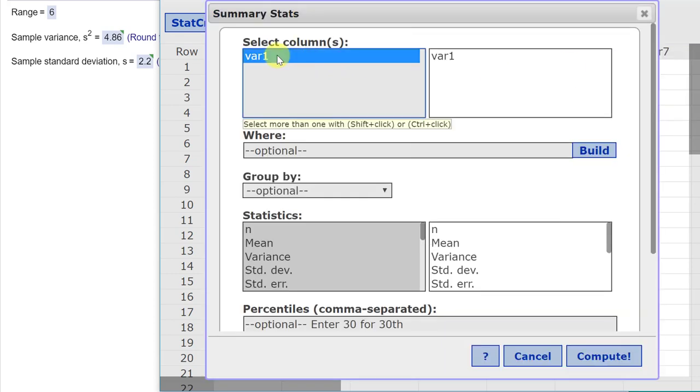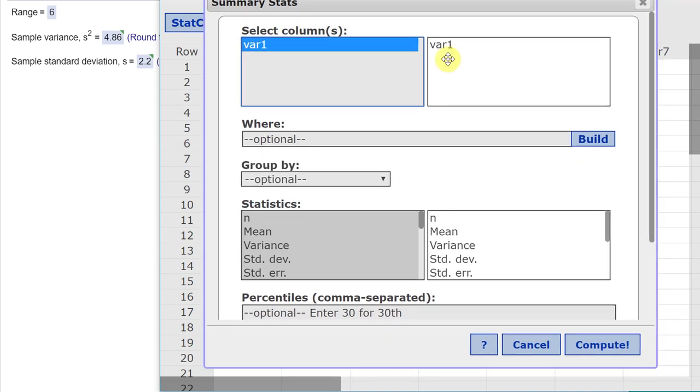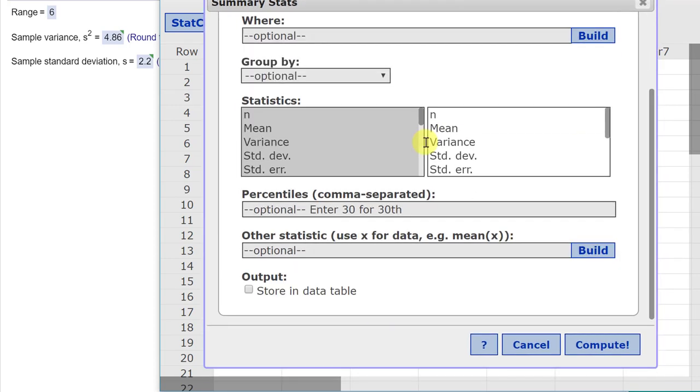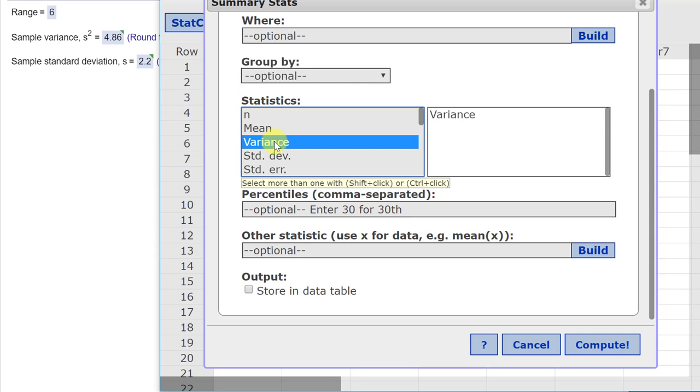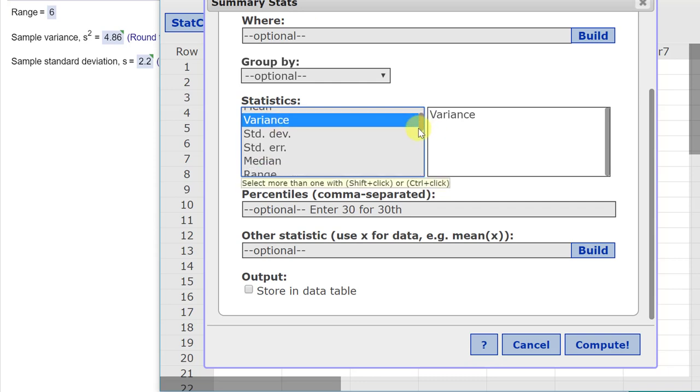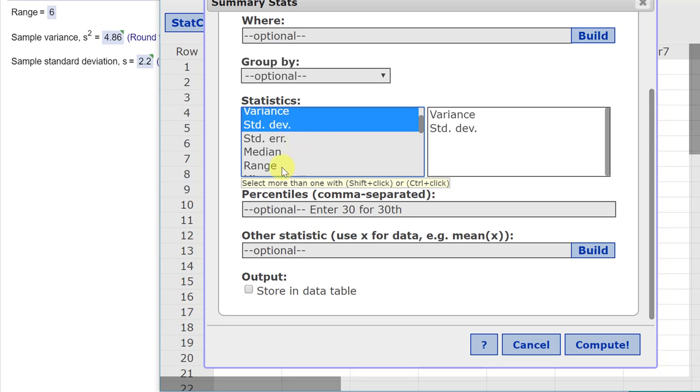We select that data. Just click on it to move it over to the right side. As we go down, we need to have the variance. I'm going to click on that to select it. Hold down the control key and then move down. I need the standard deviation and the range.